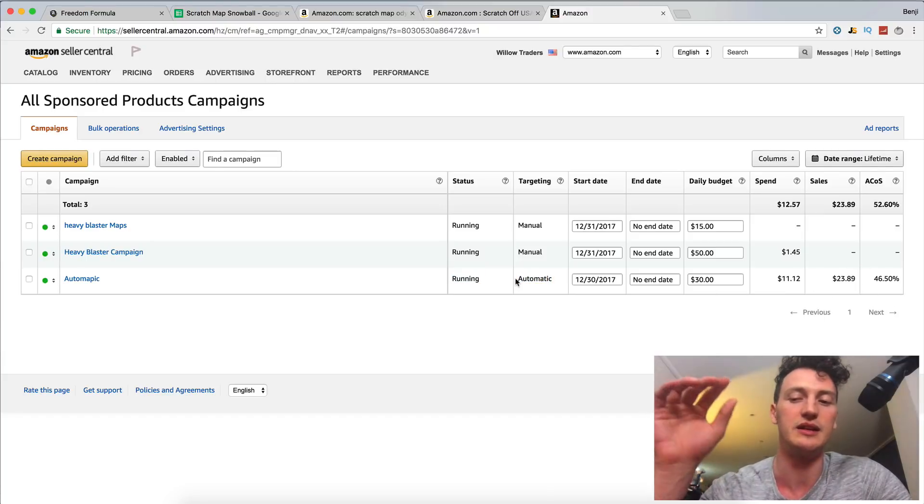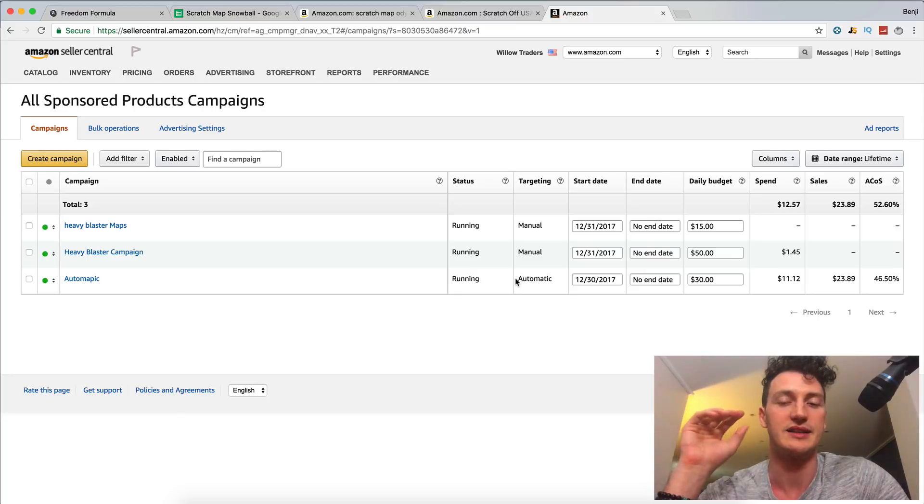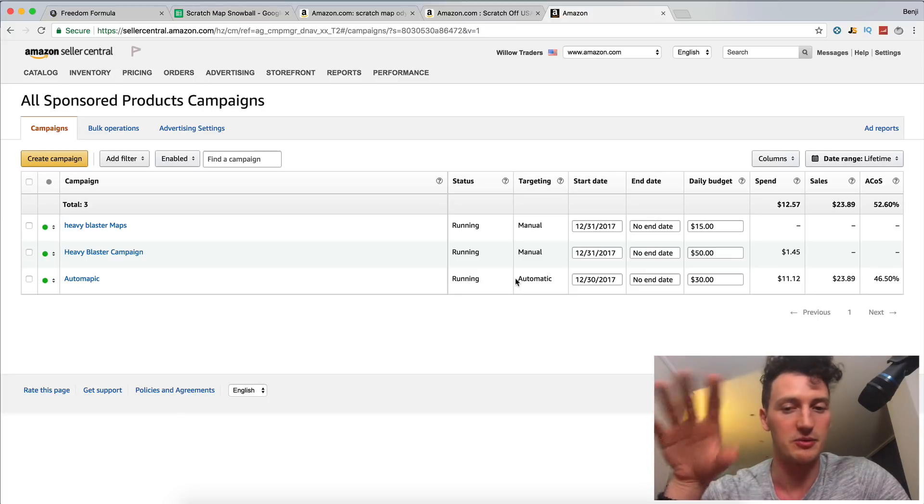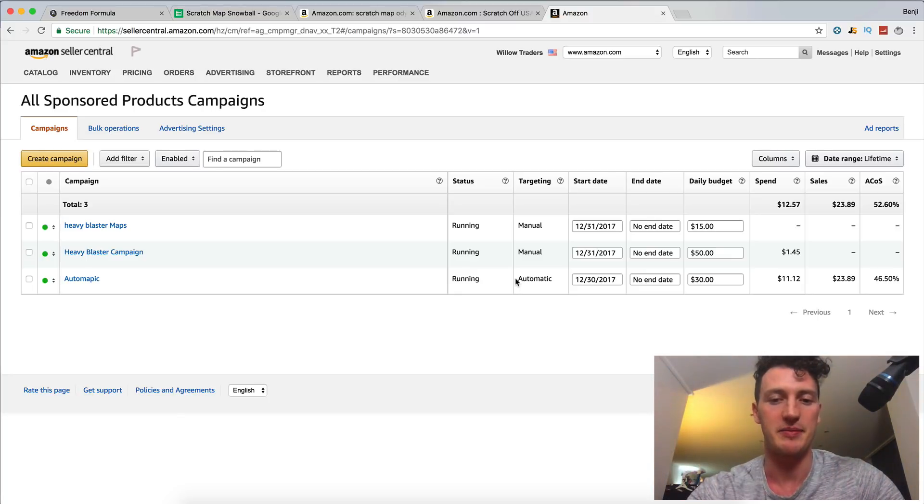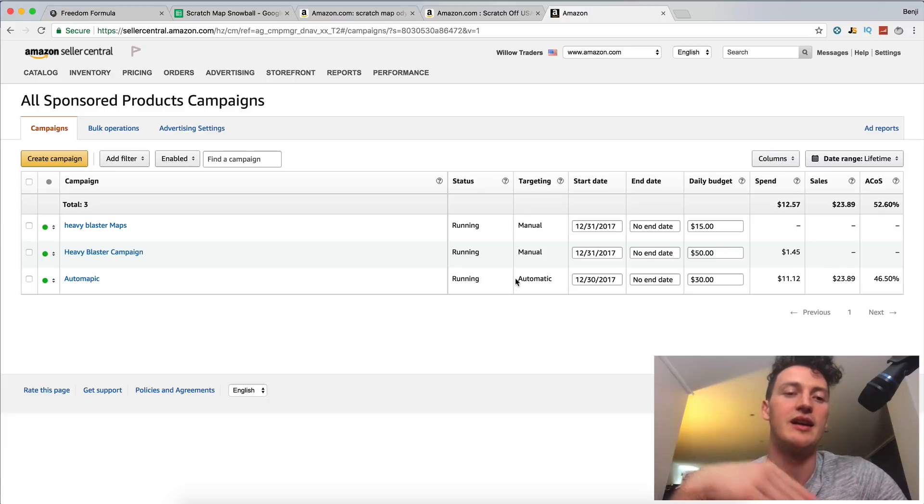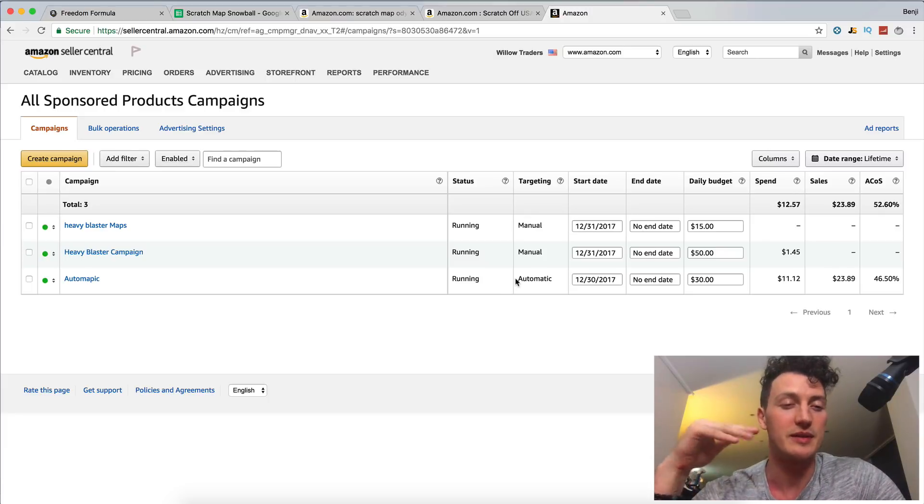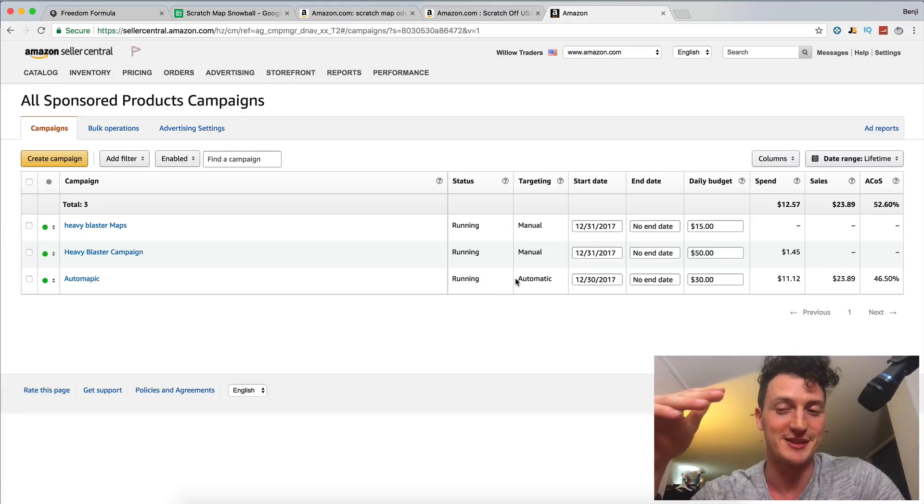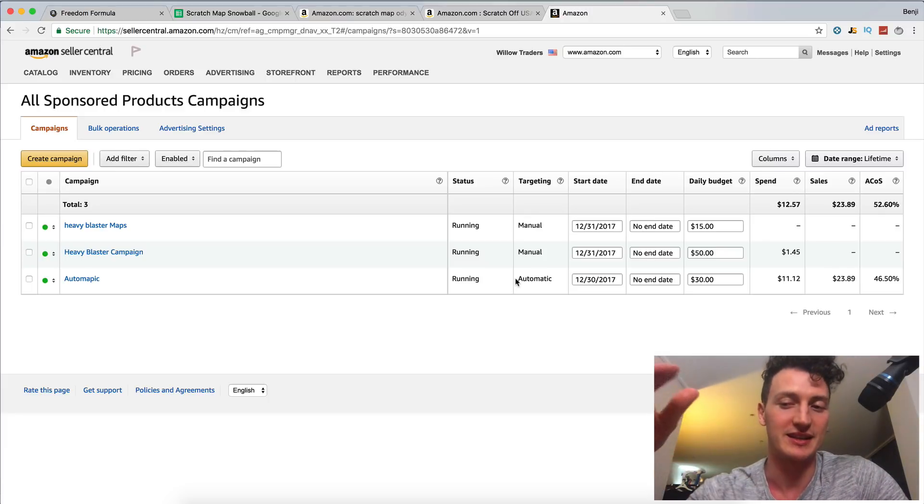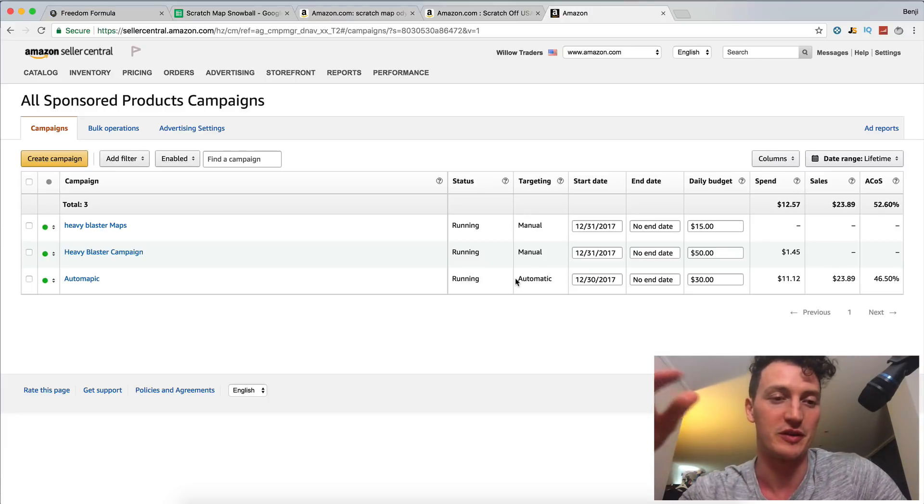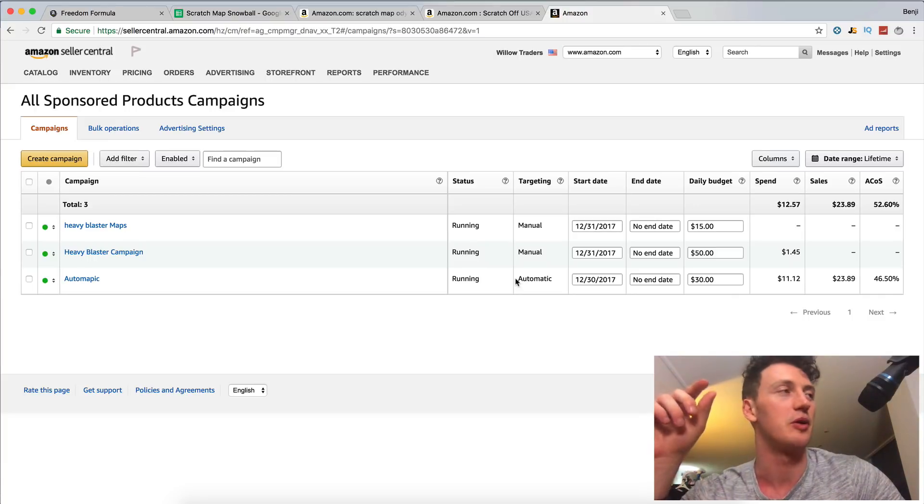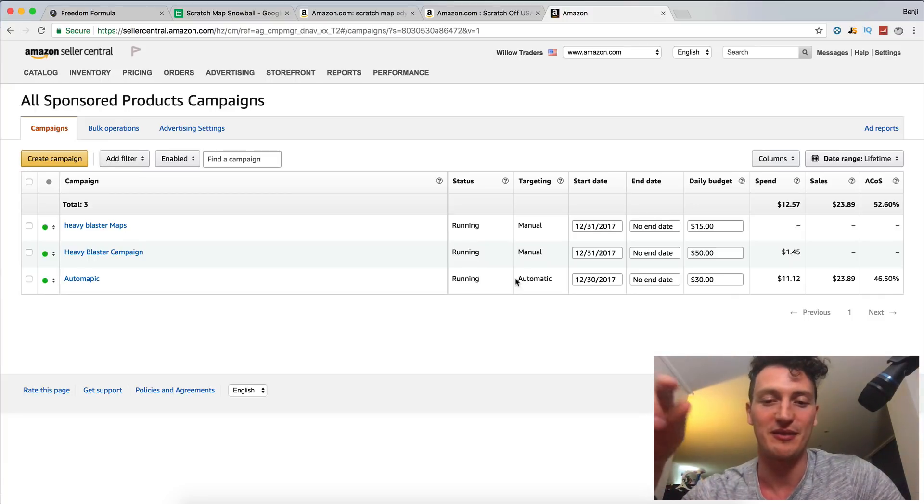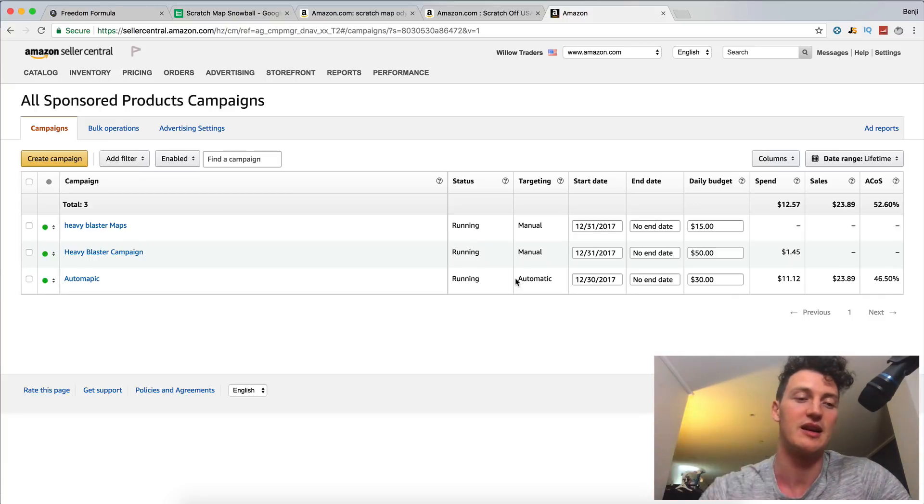Especially because Amazon's doing all the work for us. We didn't even tell them what keywords to use. They're using our listing, they're scraping our listing and putting it out there. We are climbing search engine results and we're getting sales at a profit. So definitely go and set up your automatic campaign for your own product.